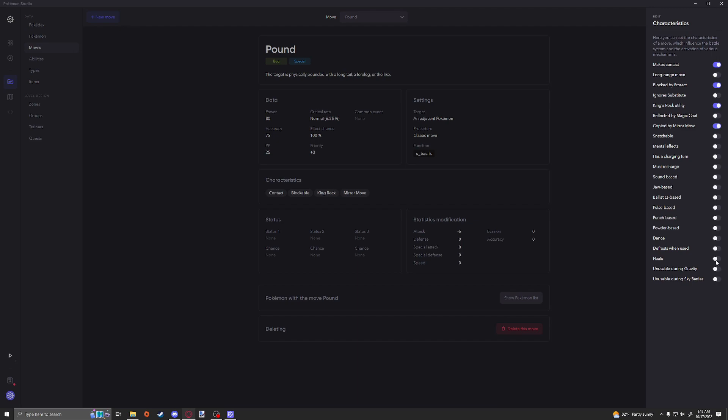Which would obviously be important for other moves like Heal Block and whatever else. Unusable During Gravity and Unusable During Sky Battles, those are both quite self-explanatory.